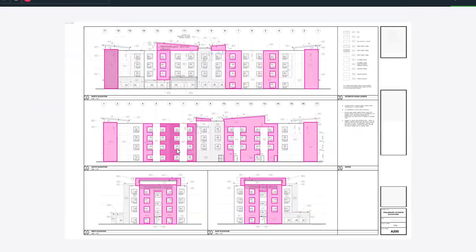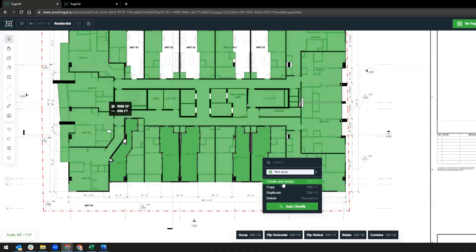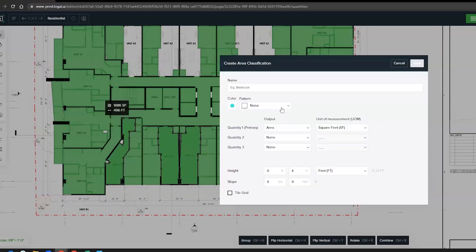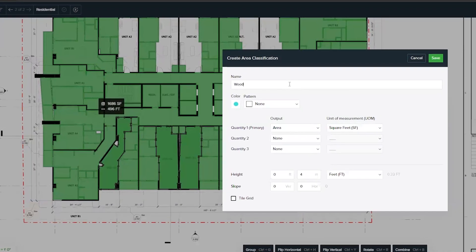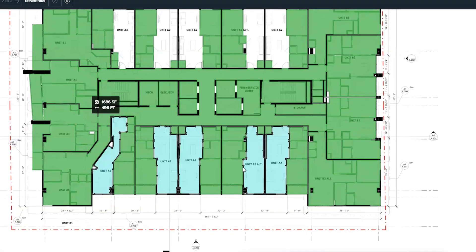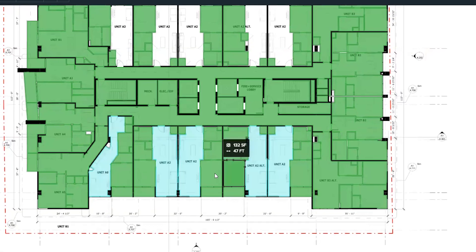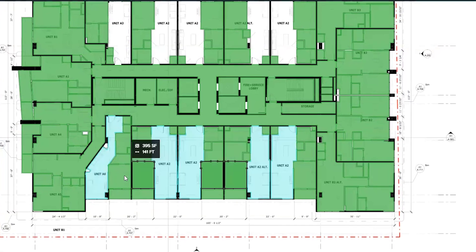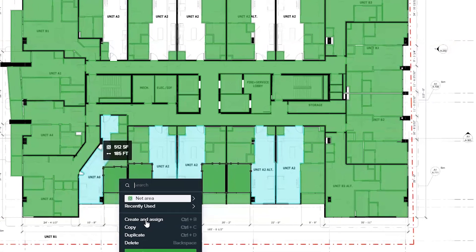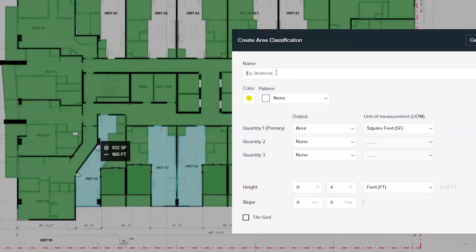Toggle AI utilizes artificial intelligence to analyze drawings in seconds, completing detailed takeoffs of areas, walls, and objects. It's the perfect blend of technology and the human touch, resulting in super-powered estimators.